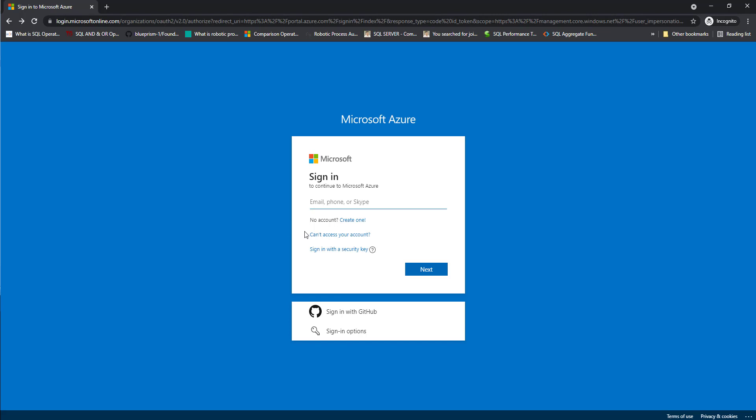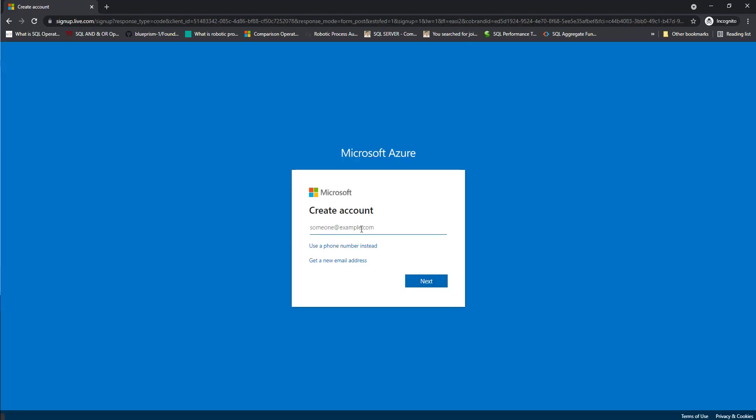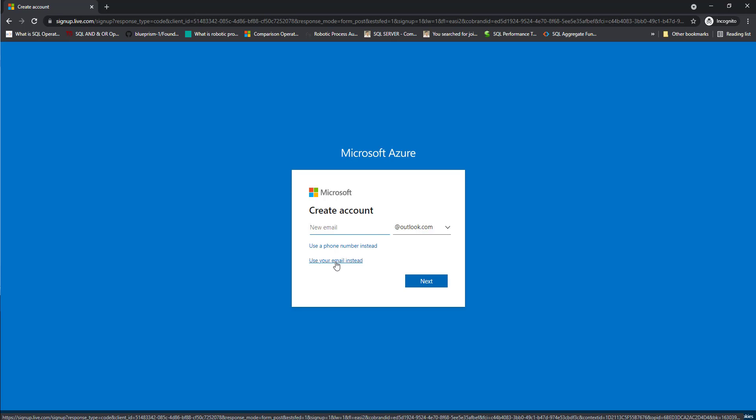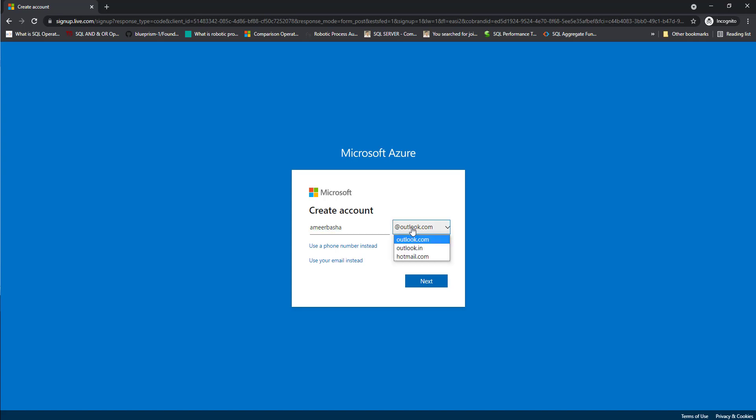Let's assume you don't have an email ID and you want to create a new one. In that case, click on create one, create account. I'm going to give some email ID or if you want to get a new email address, click on that. I'm going to use Amir Basha. I'm going to use Outlook.com. Then I'm going to click on next.